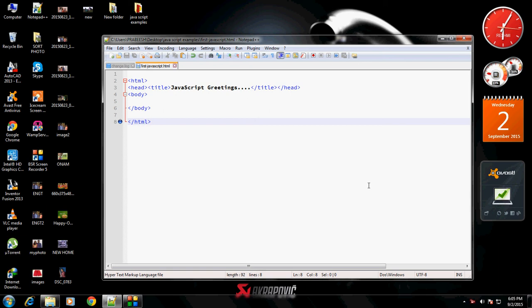Hello guys, welcome back to another episode of JavaScript tutorial. In this tutorial we are going to learn about how to use JavaScript for modifying HTML element attributes.